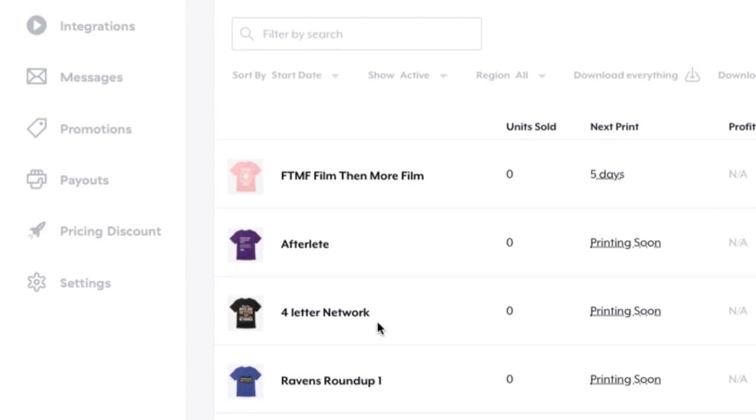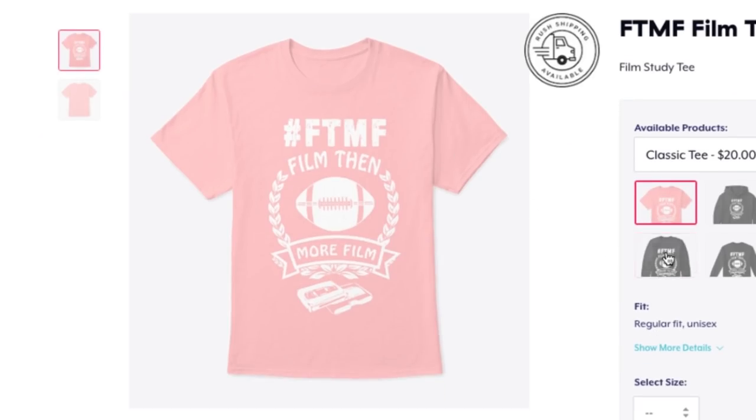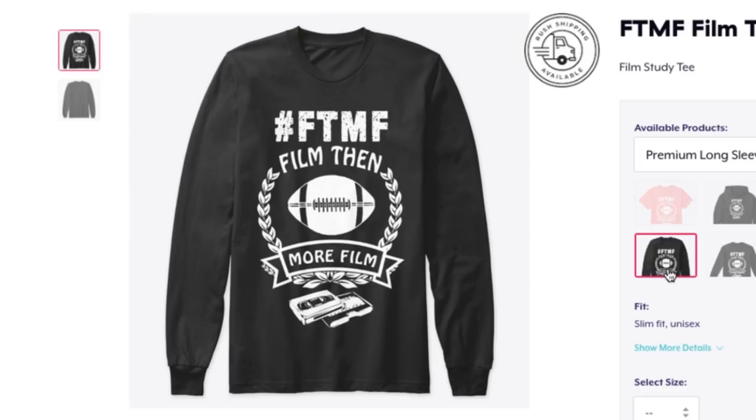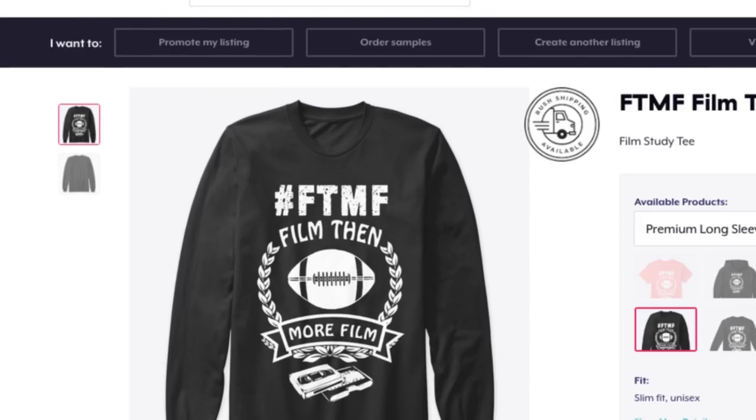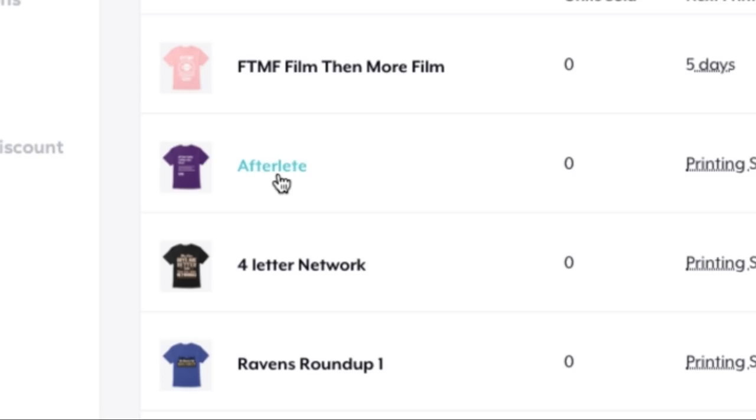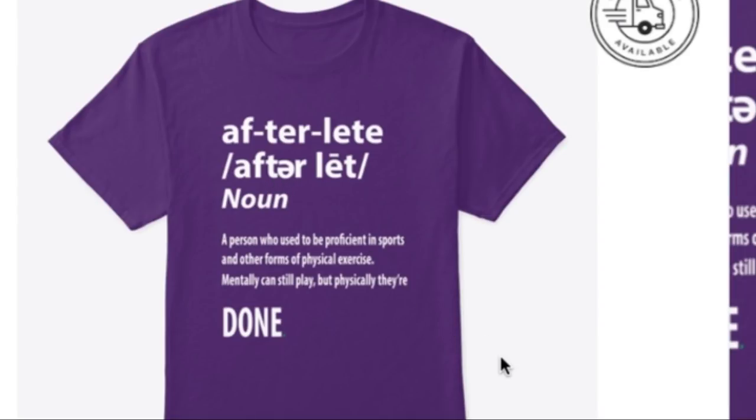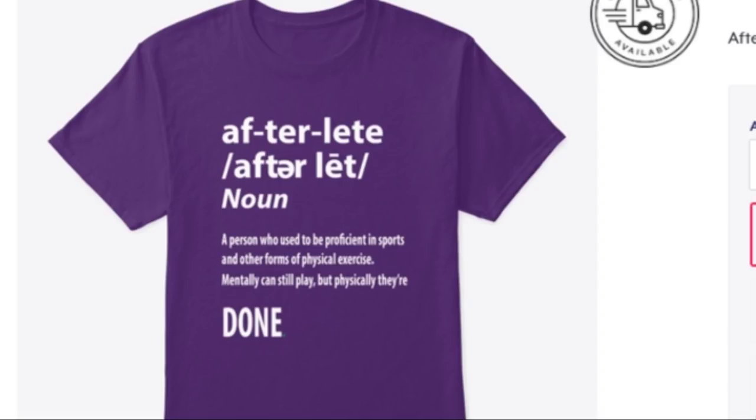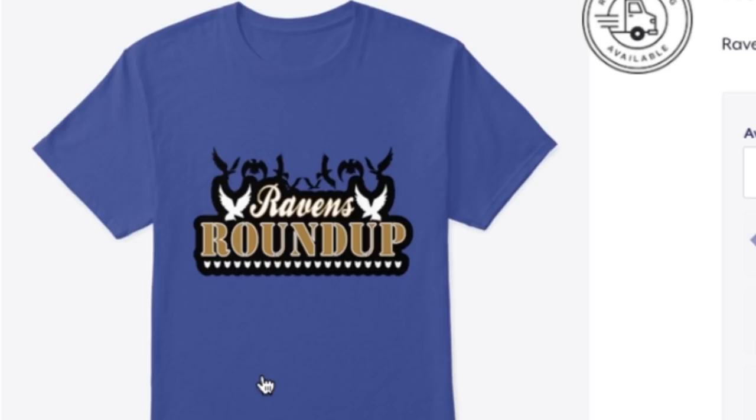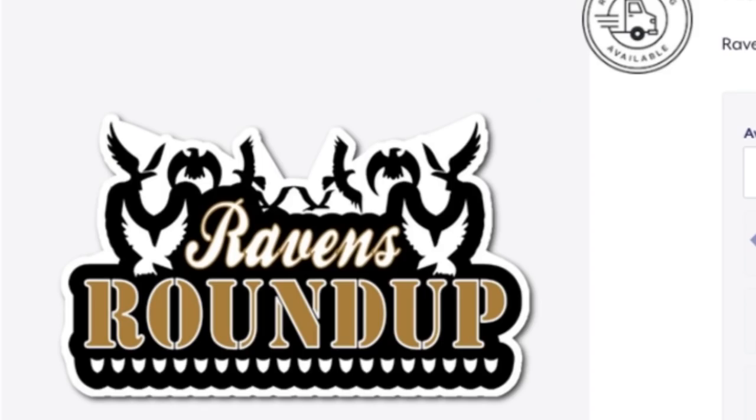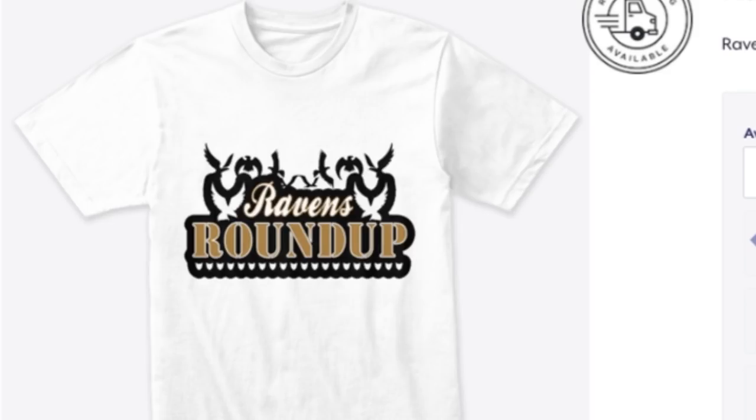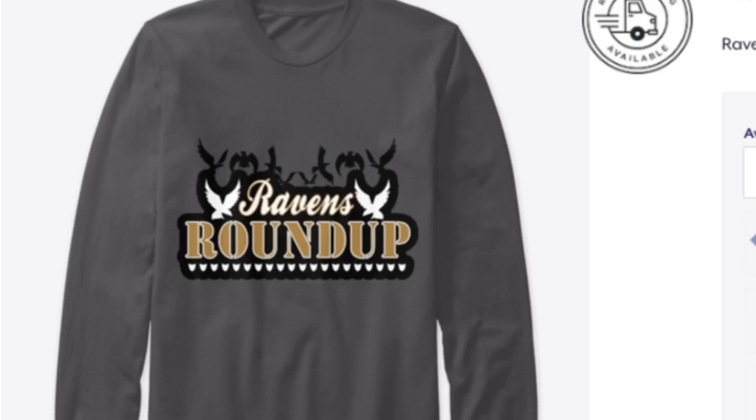This is Coach Evans from Simply Tally Films. Make sure you go on over to teespring.com and get some of the merch we have lined up. Get your FTMF shirts, stands for Film Then More Film, or Fruit Tomatoes and More Fruits. Then you can get your After League shirt for all those former athletes that mentally we still got it, physically we just don't have it anymore. Then you can check out the different products I have with the Ravens Roundup design on t-shirts, sweatshirts, cell phone cases, all that good stuff. And again, this is Coach Evans and I appreciate you. Salute.